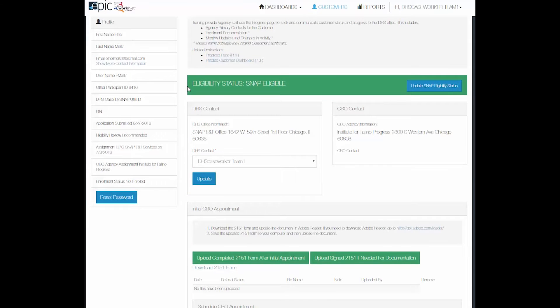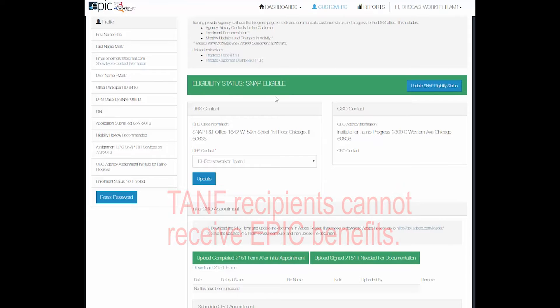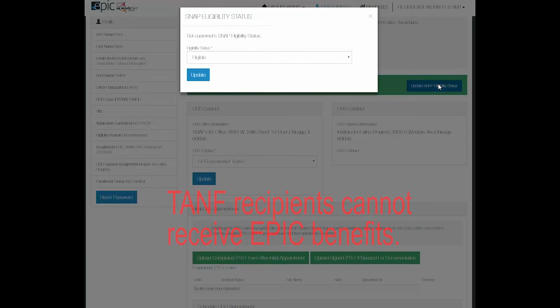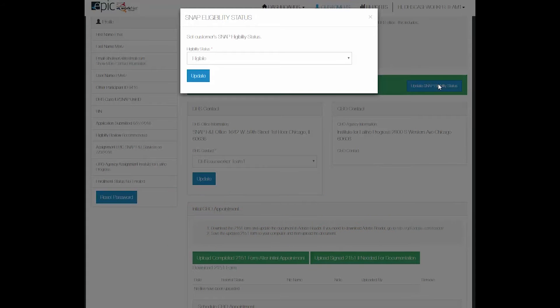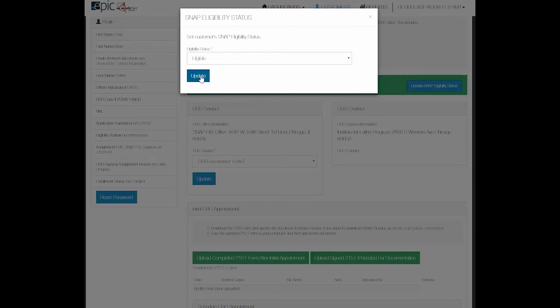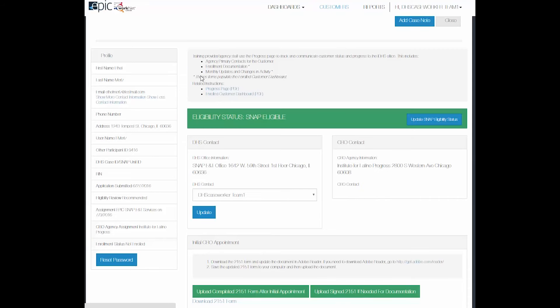Under the eligibility status the customer is currently SNAP eligible. The DHS caseworker is the only one who can update SNAP eligibility. If I want to update the SNAP eligibility it gives me the option of saying ineligible or eligible. We're going to leave it as eligible for this exercise.